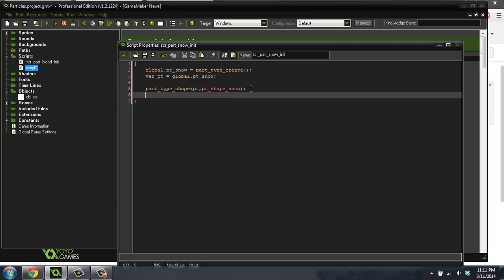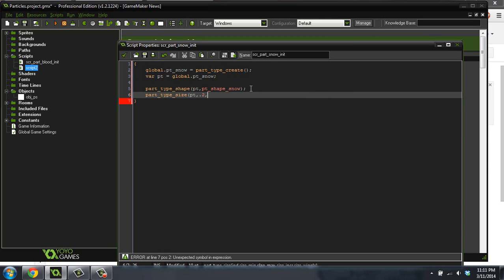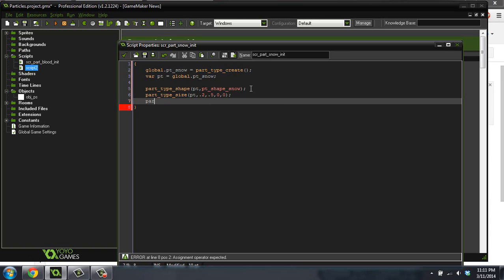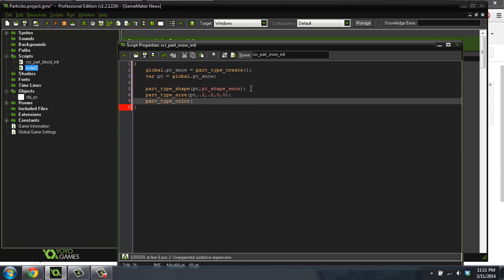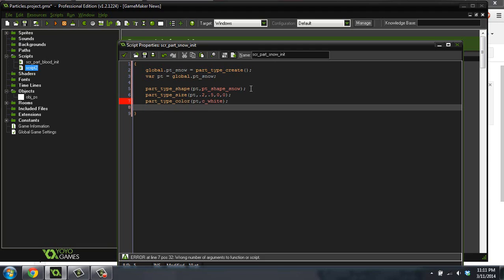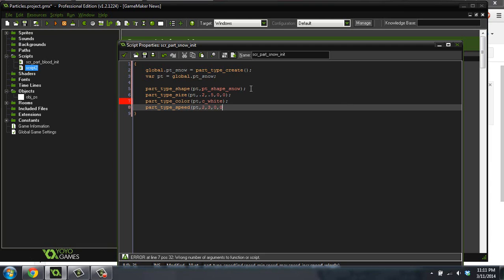Let's do a part type size pt .2 .50 and 0. So if you don't know what I'm doing here, go look at the last video. It explains it a little bit better. I'm just setting different settings for this particle. So let's do part type color. Oops, did that one already. Speed, pt, 2, 3, 0, 0.